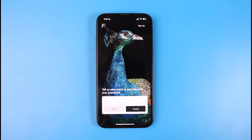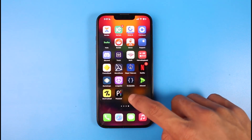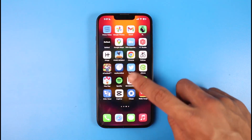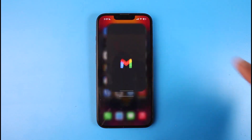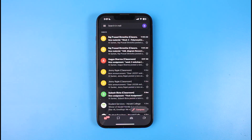Once you tap on the Forgot Password button, it'll ask you to enter the email address that your Peacock TV account was associated with. After entering it, you will receive an email on your iOS or Android mail app, and you'll be able to find the Peacock email.